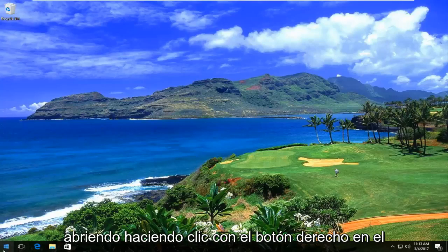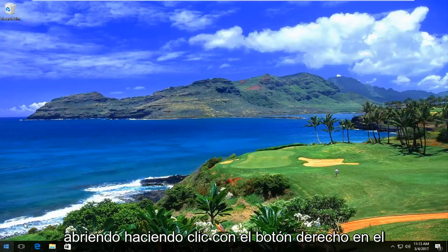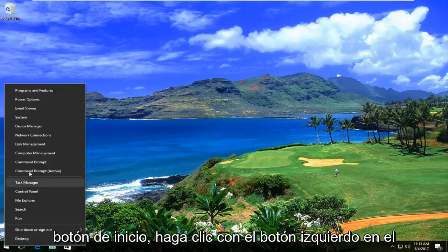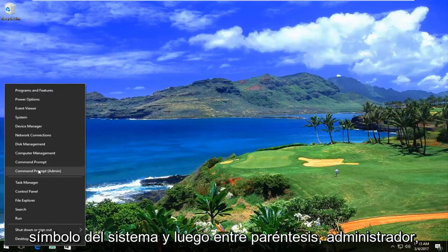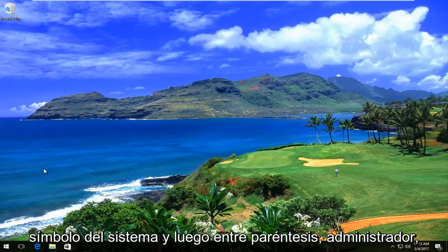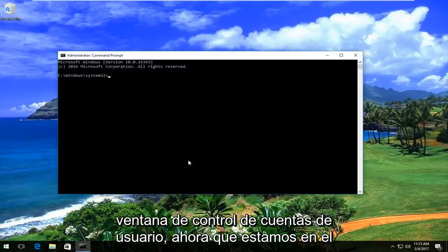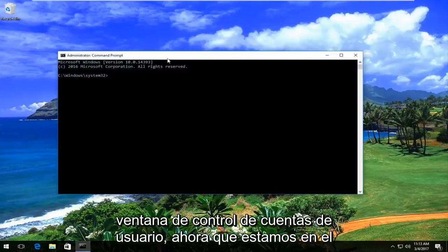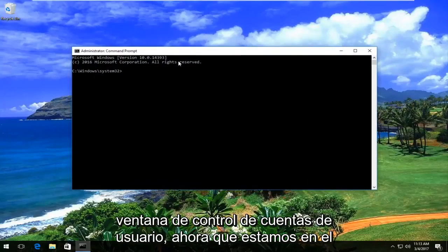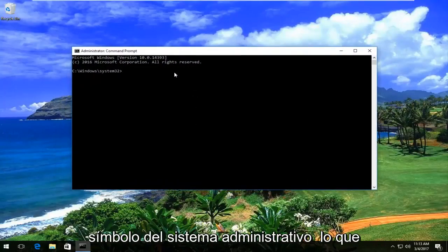We're going to start by opening up by right-clicking on the Start button, then left-click on Command Prompt (Admin). You want to select yes for the User Account Control window. So now that we're in the administrative command prompt,